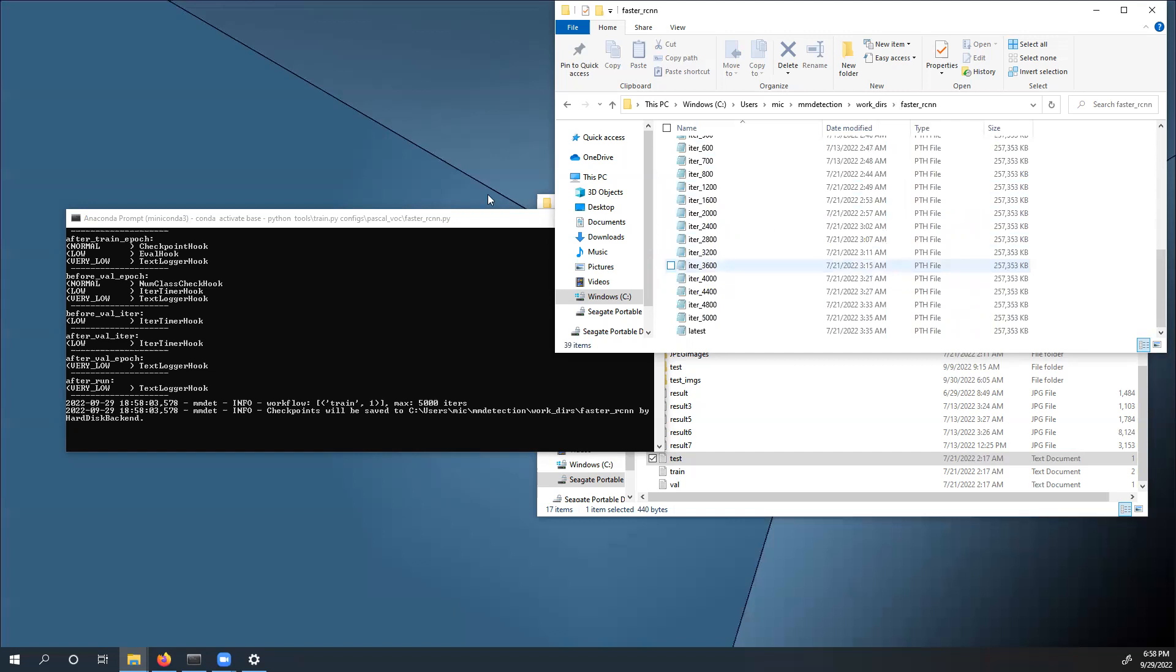So that's how you use MMDetection to train a model to count olive flowers. Thank you, and stay safe.